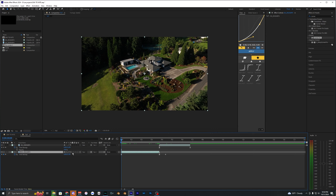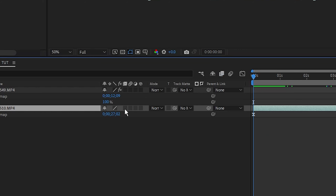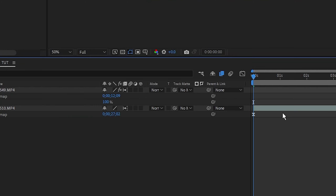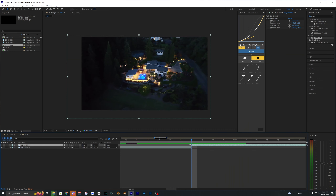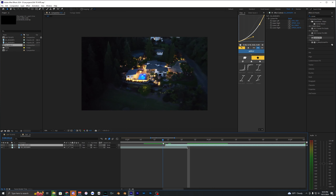I also like to enable frame blending for both layers. Click the little square icon twice to enable frame blending on each layer. Next, drag the nighttime shot back to the left so it overlays over the daytime shot — just overlap it by about 10 frames.